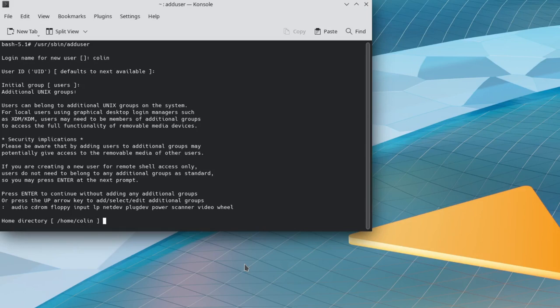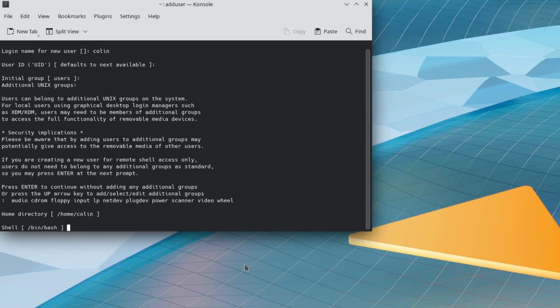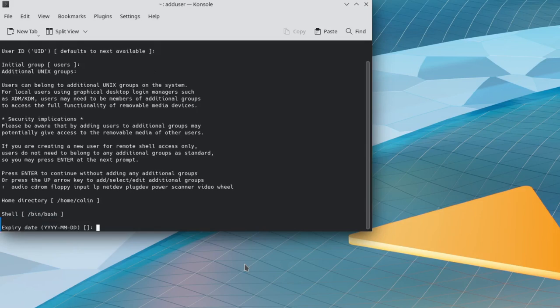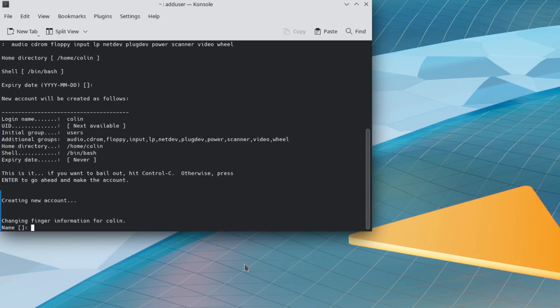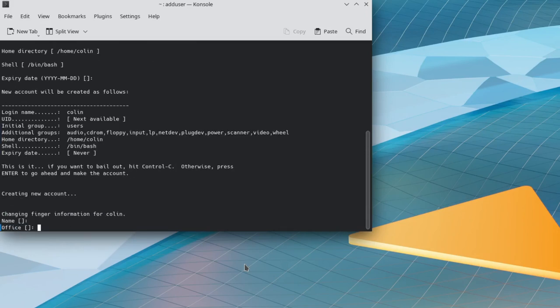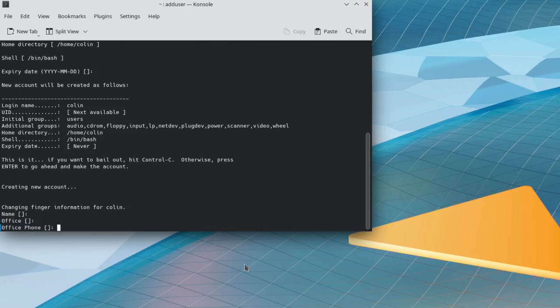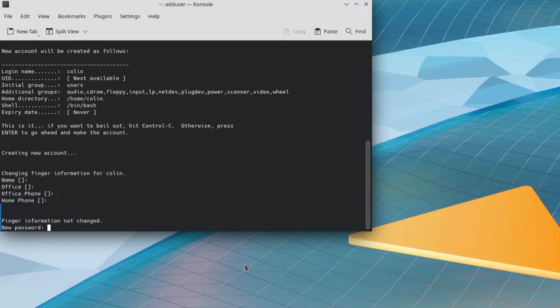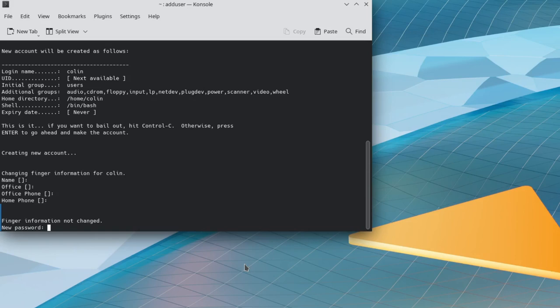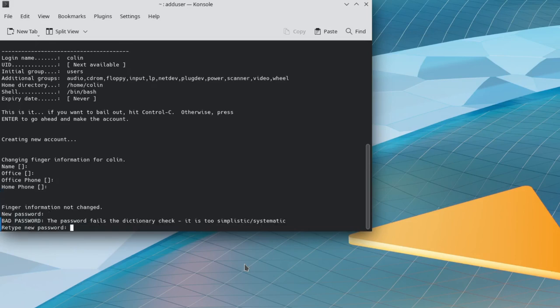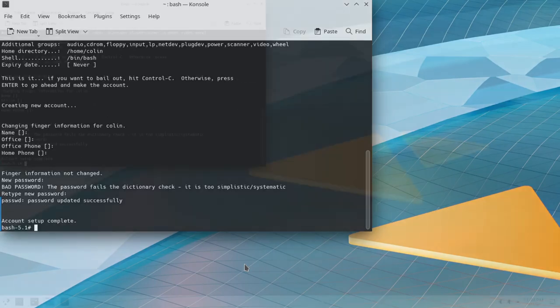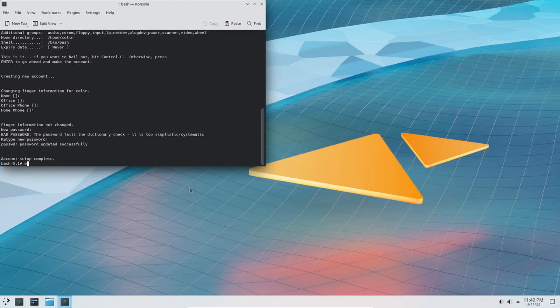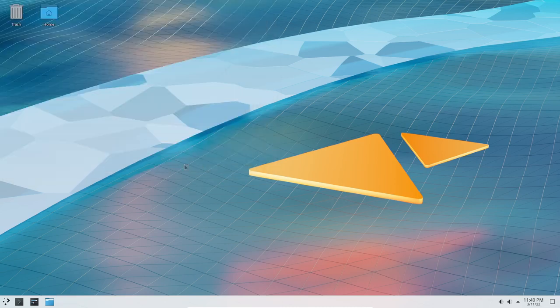Home directory is home Colin. Okay. Shell has been bash. Expiry date, there will be no expiry date. This is it. If you want to bail out, hit control C. Otherwise, press enter to go ahead and make the account. I didn't do anything with that stuff there. And just entered right through that. Unless you want to put your name, your office and office phone or whatever. I just went through those. Kept them blank. New password. Retype new password. And the account is set up.